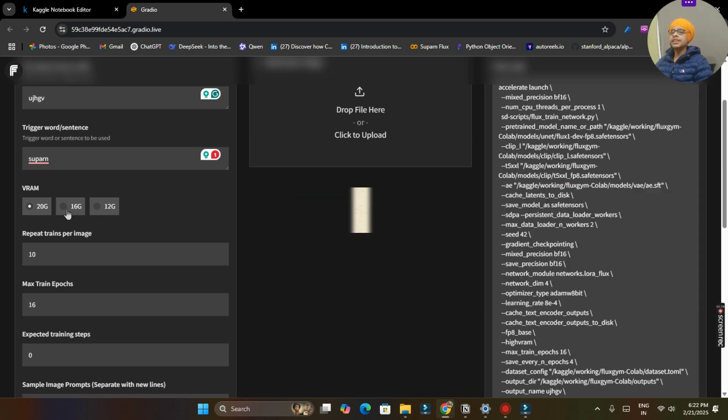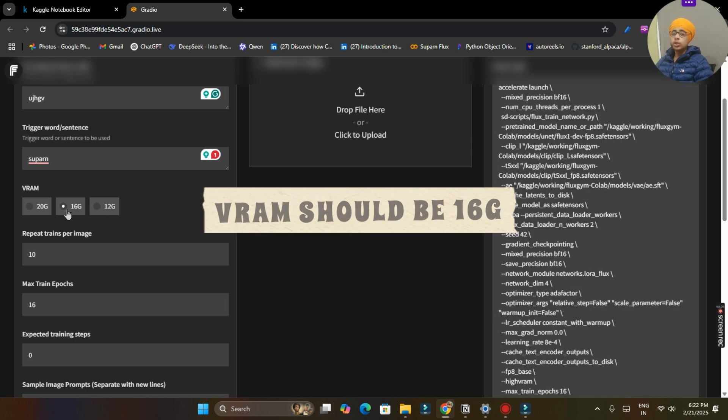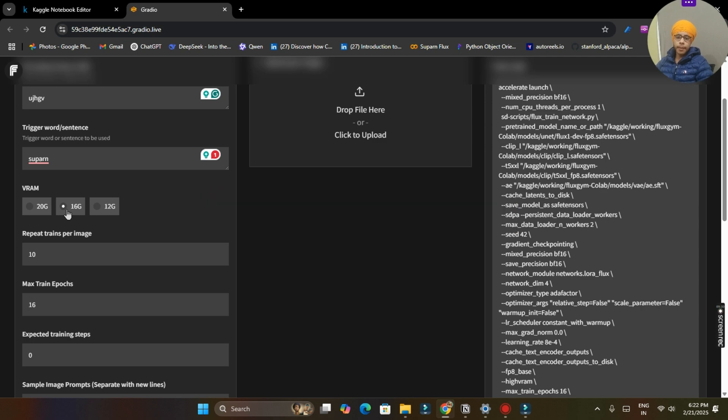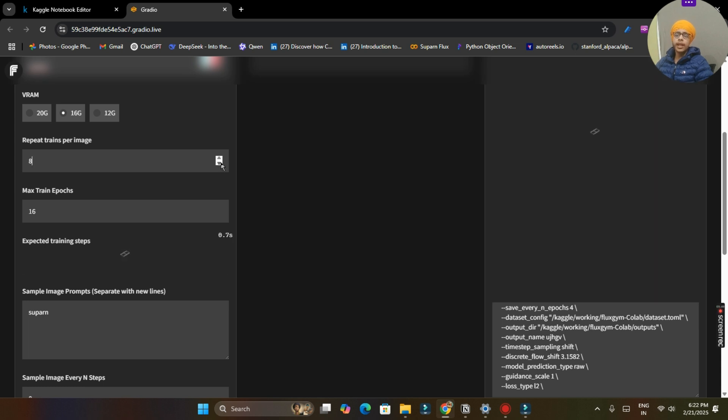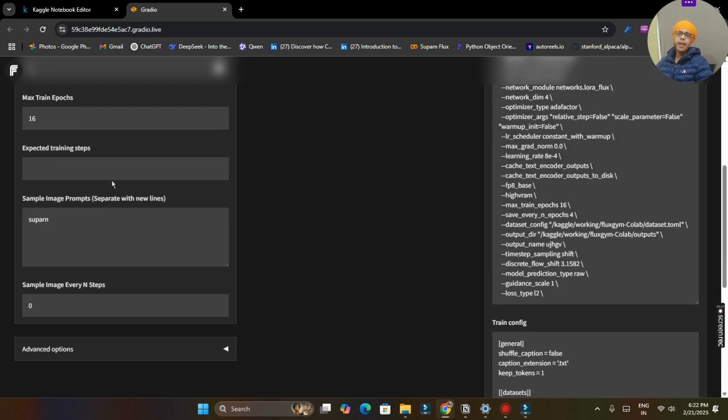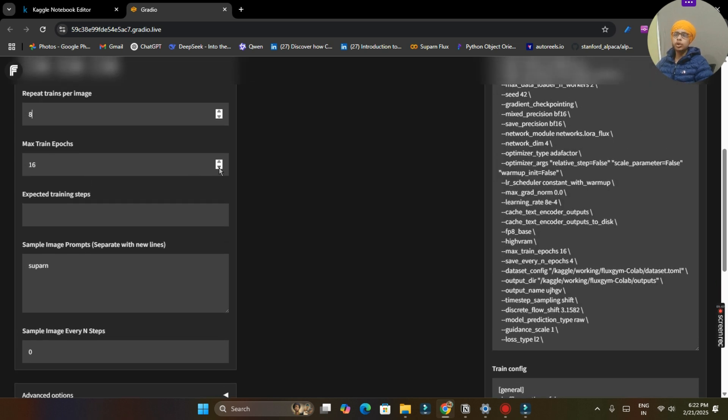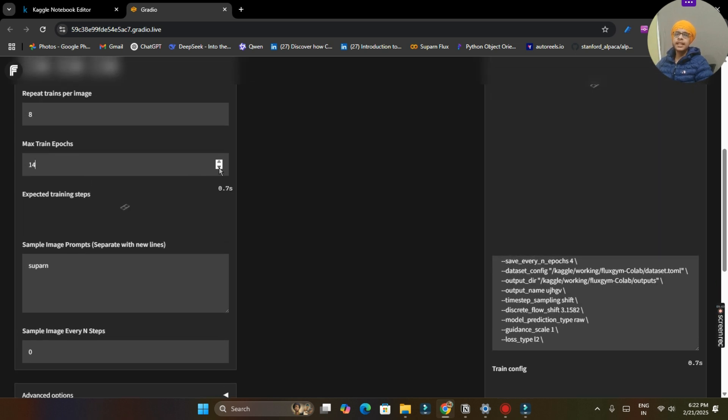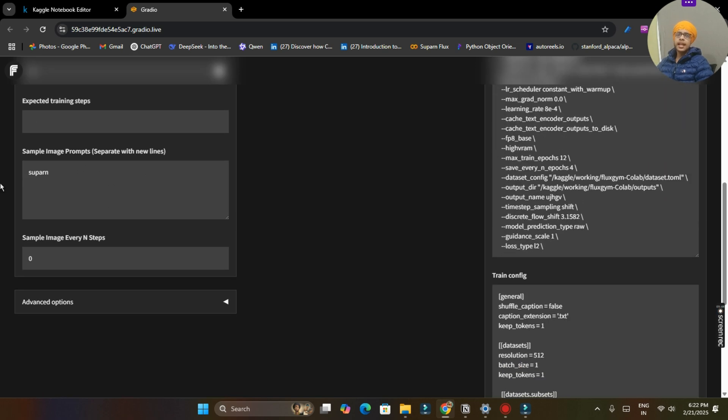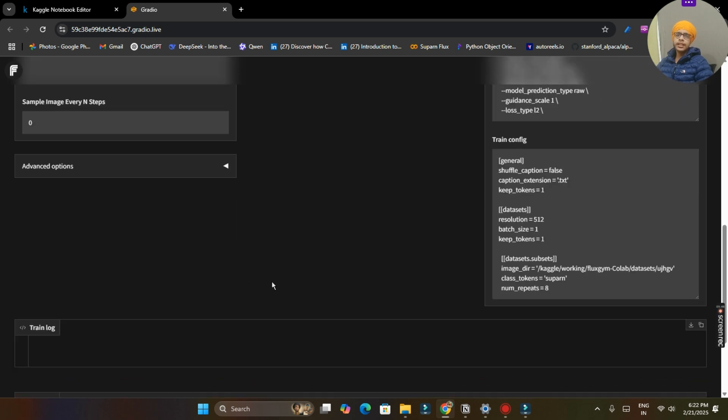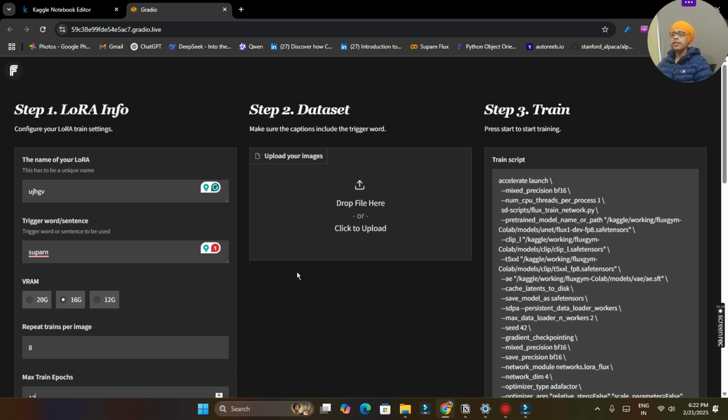Now important part: attention to all VRAM must be selected 16G, so that we does not encounter out of memory error. And we will also decrease repeat train per images. We will set it to 8 and max train epochs to 12. So these are settings and just here nothing, we will leave it as it is.